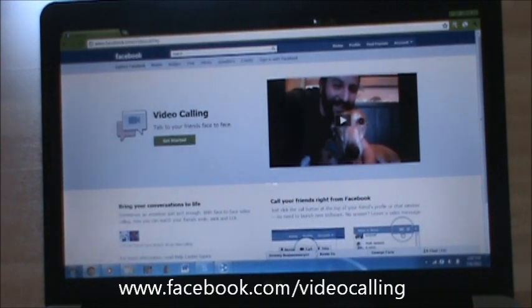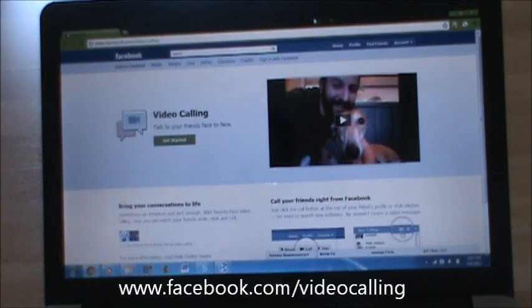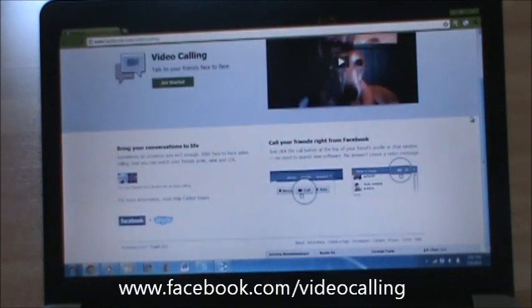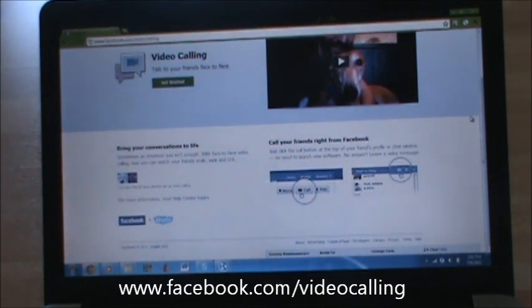This was pretty new because Facebook and Skype hooked up together and just wanted to make video calling.